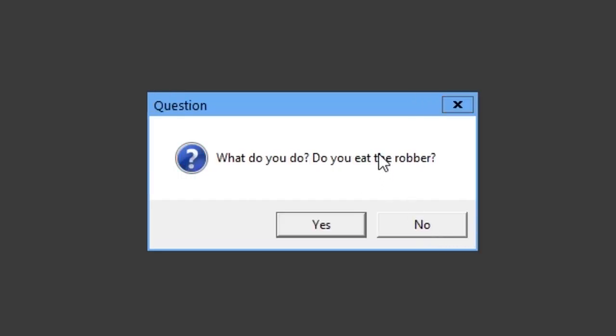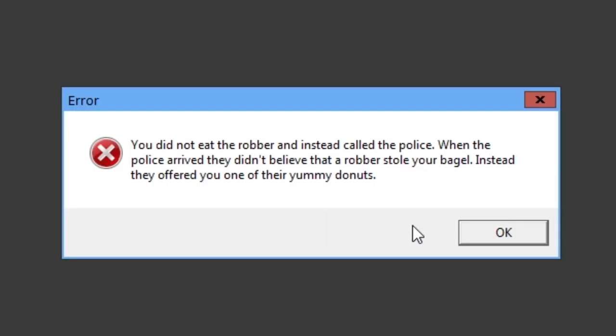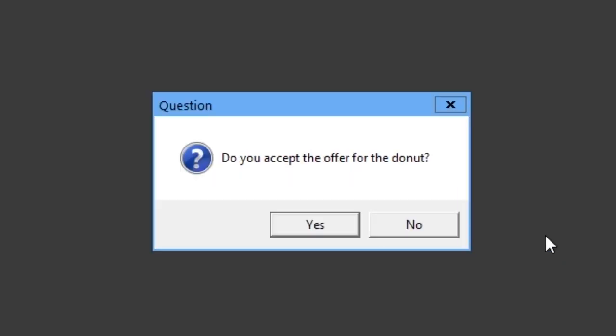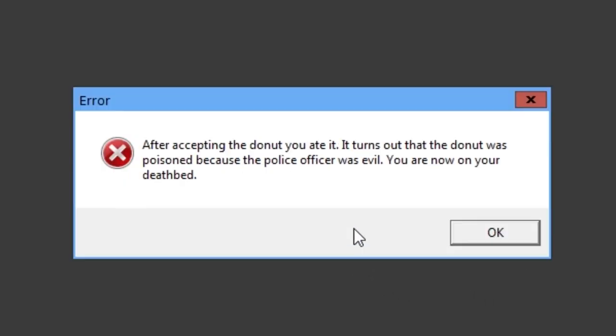What do you do? Do you eat the robber? No, I wouldn't in real life. You did not eat the robber, instead called the police. When the police arrived, they didn't believe that a robber stole your bagel. Instead, they offered you one of their yummy donuts. Do you accept the offer for the donut? Yes.